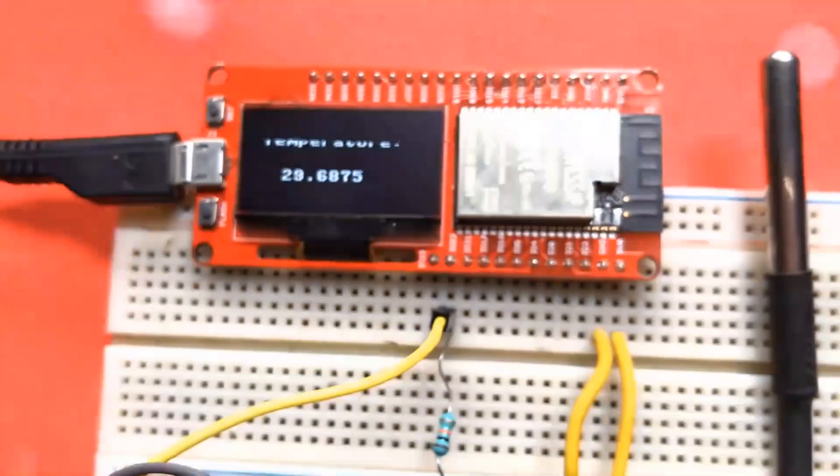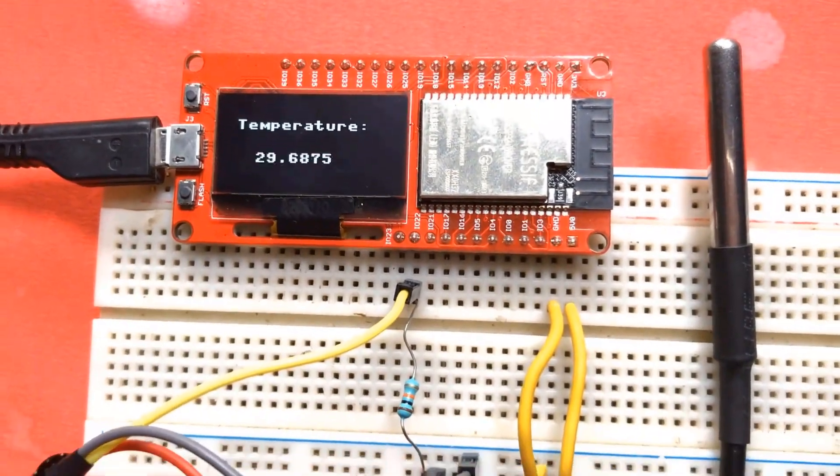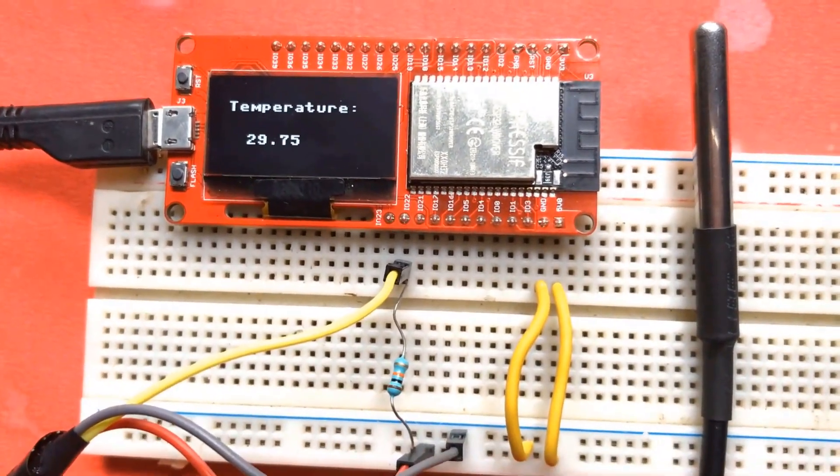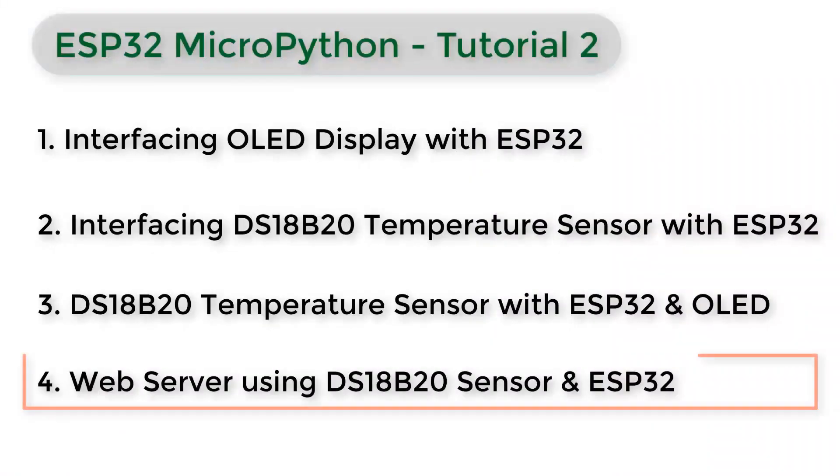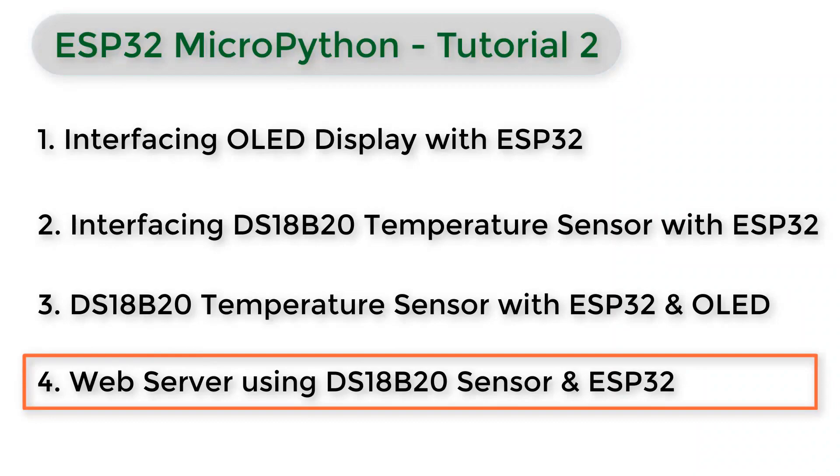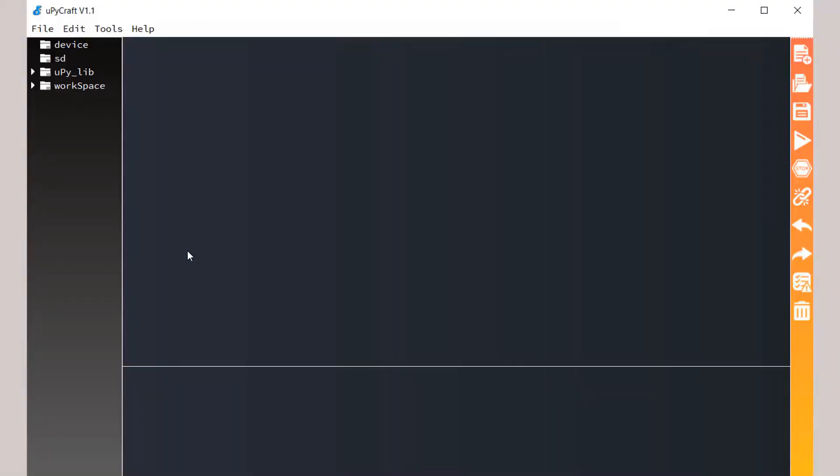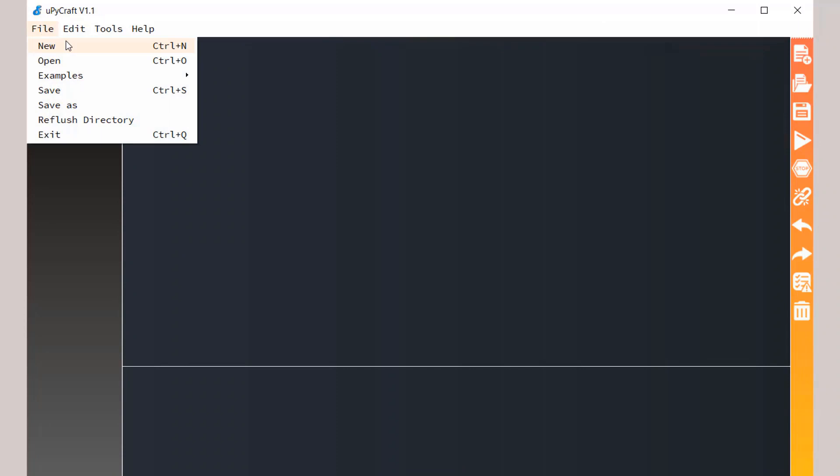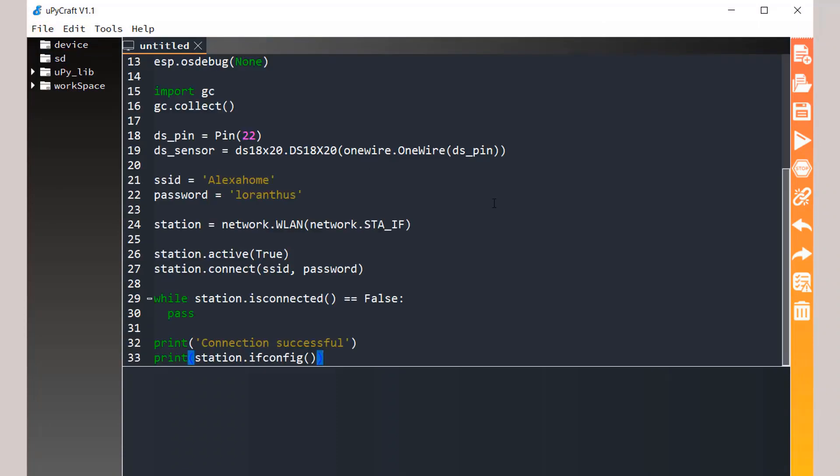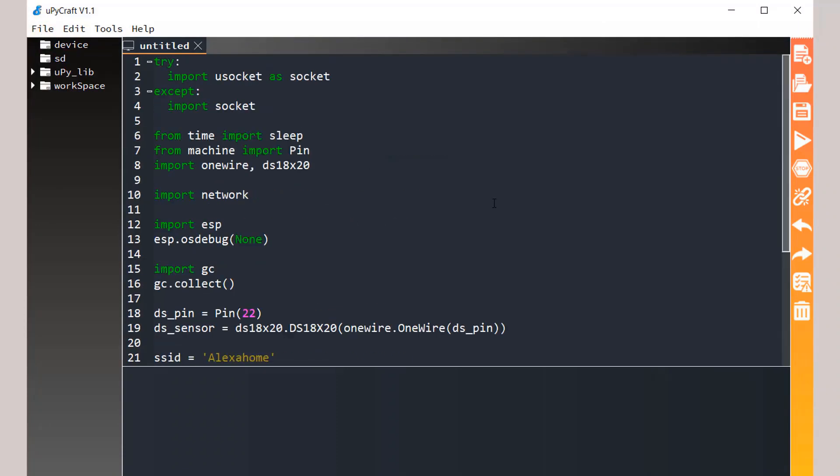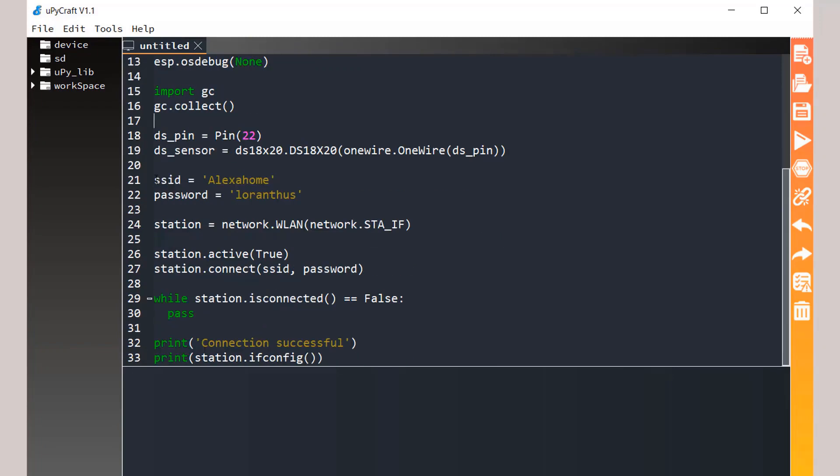This is how we display the temperature on OLED display. Now let's display the temperature on web page by creating a web server. For this, open a new file and paste this code. This contains all the information regarding the code and the Wi-Fi SSID and password. Please change it from here. All are the network credentials which will help the ESP32 configure to the network. Save this file as the name boot.py.